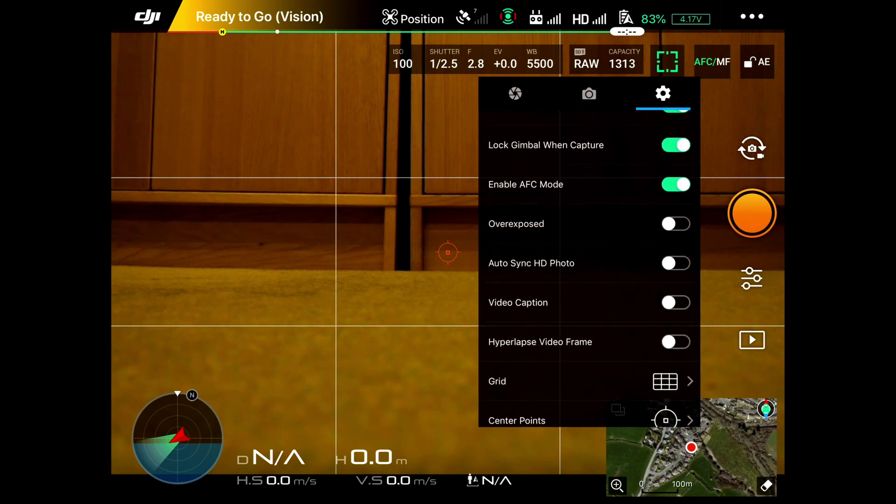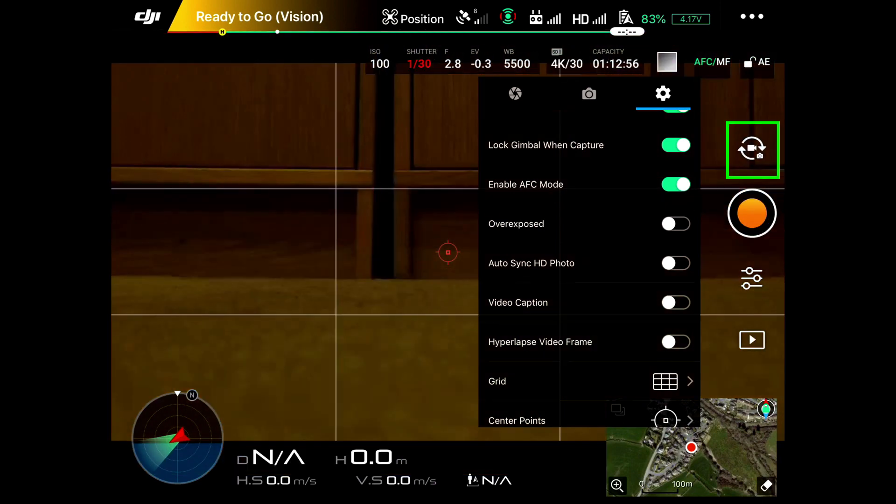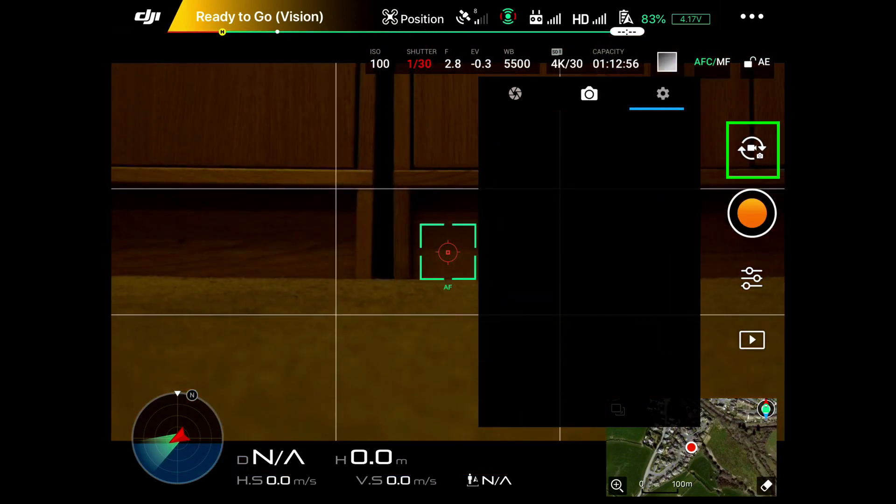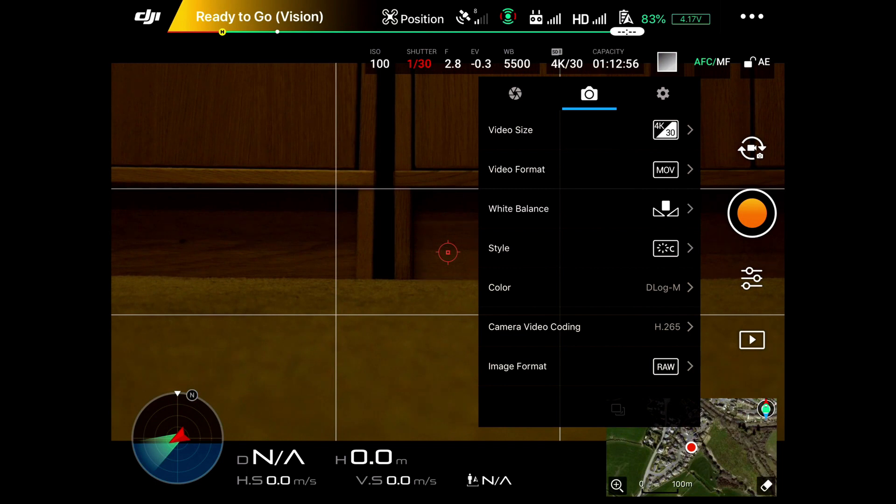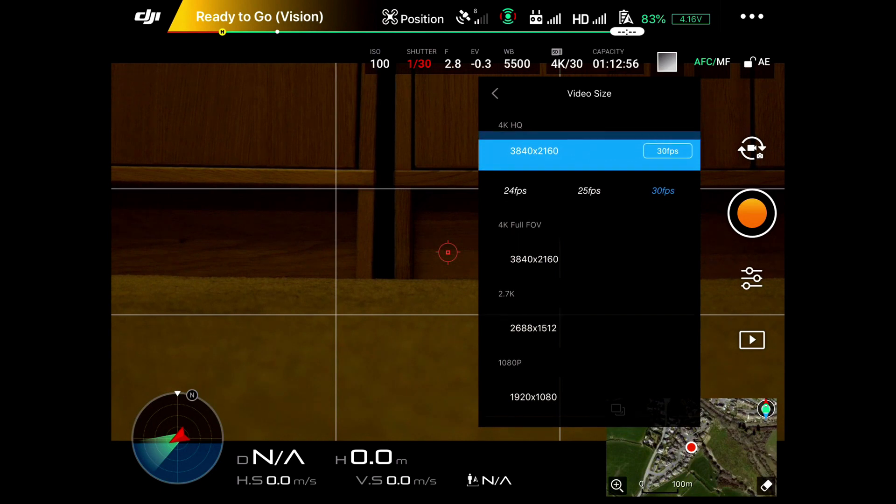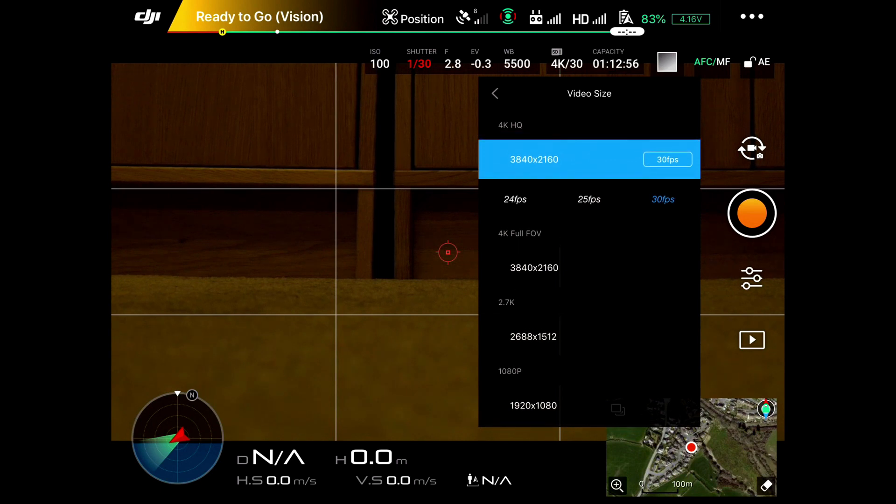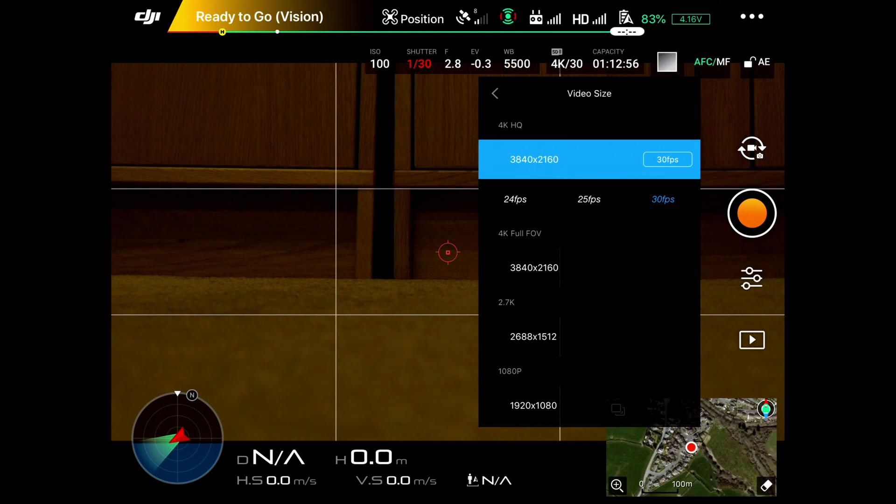At the moment we're actually looking at still images. If we then go across to video and look at the camera, you can now change the video settings to different settings: 24 frames per second, 25 frames per second, 30 frames per second, different sizes - 2.7K, 4K video, 1080p.